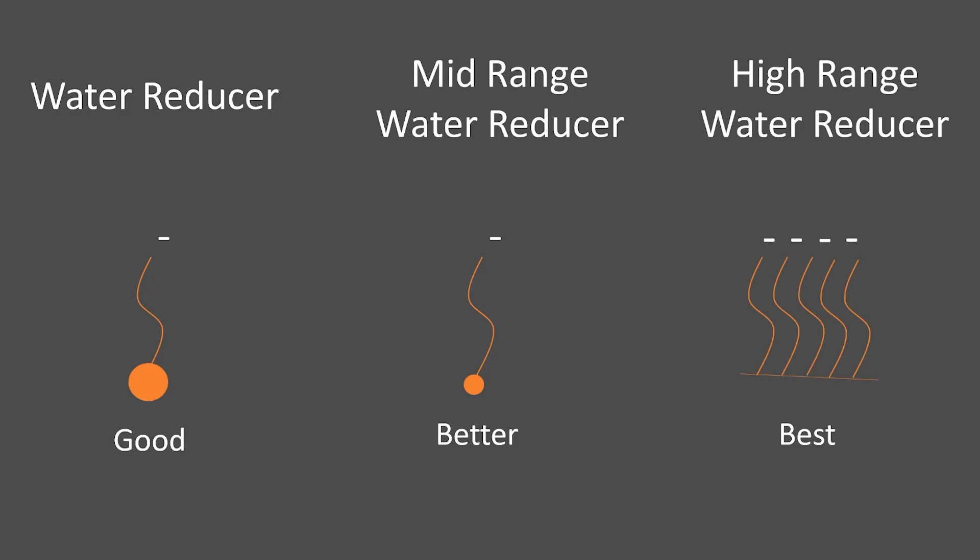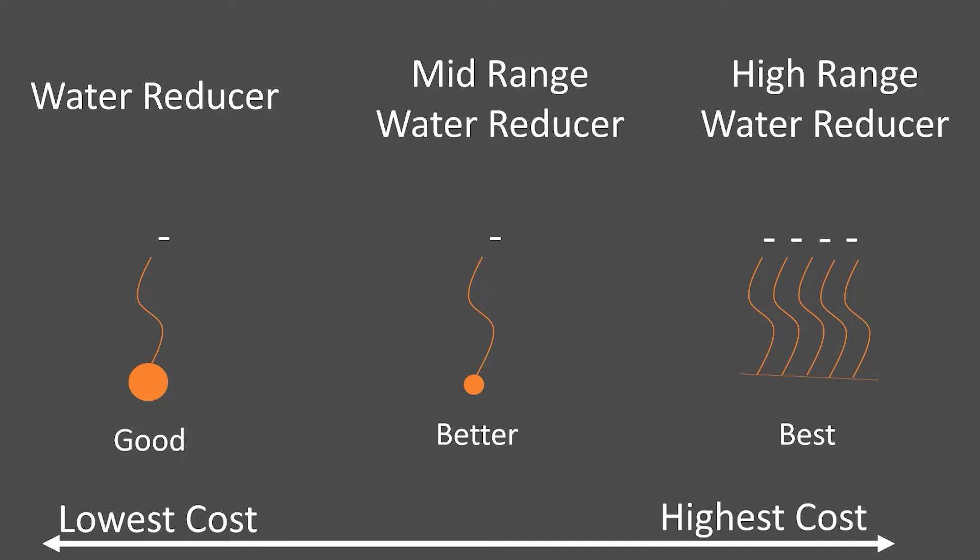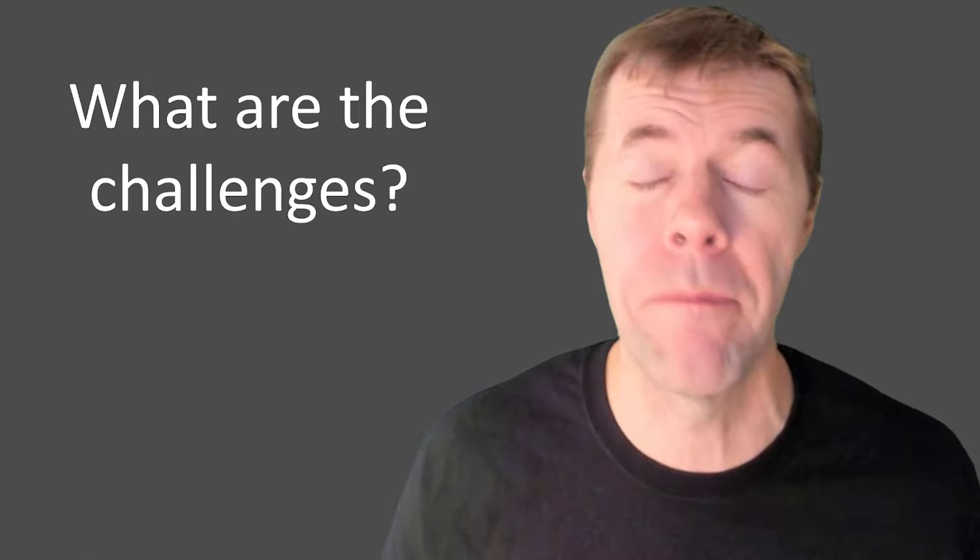And a high-range water reducer looks like a comb. I can get a lot more density, a lot more springs, a lot more charge on the surface of my cement grain. But they come at a cost. These higher comb-shaped performing molecules do cost more, and so you will have to pay more for them.